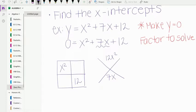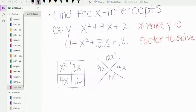Take the middle term 7x and put it at the bottom. We need two numbers that multiply to 12x squared but add to 7x, and that's going to be 3x and 4x. Take those two factors and place them in the diagonals of the boxes, then fill in the edges. The greatest common factor of x squared and 3x is x. x times x is x squared, x times 3 is 3x, x times 4 is 4x.